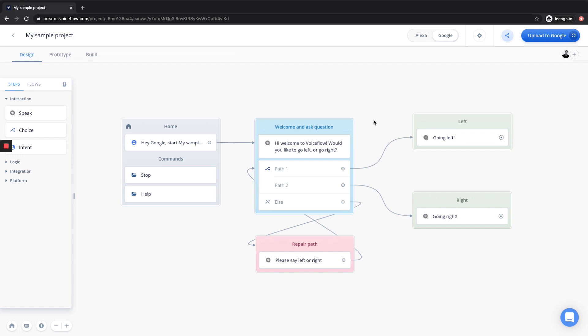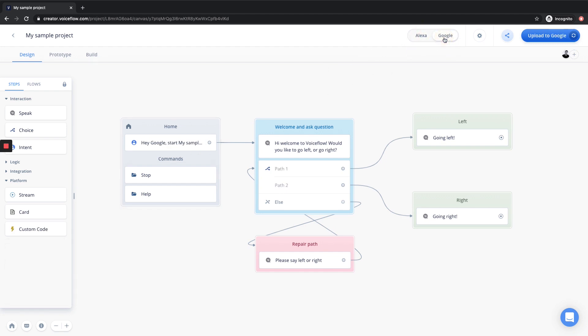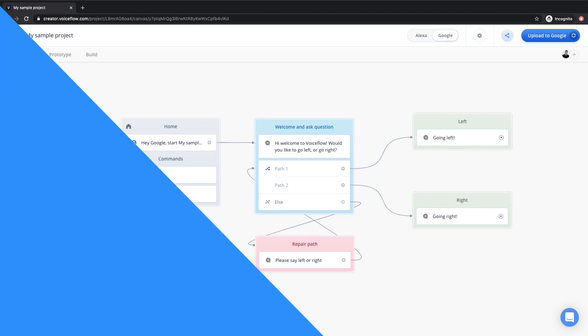Other things that change when you are building for Google instead of Alexa is if we go into our Step menu on the left, you can see in the Platform section we have different platform-specific features available for Google than what would show if we were building for Alexa. The steps available to each platform represents native functionality, meaning this is the functionality that is specific to either Alexa or Google Assistant.